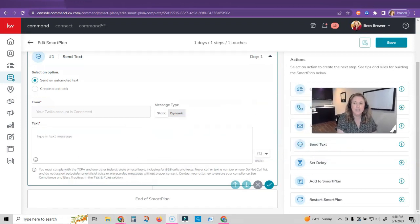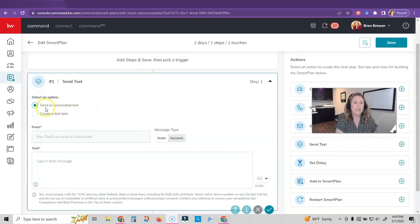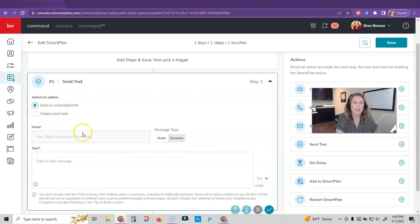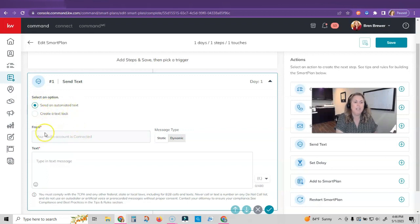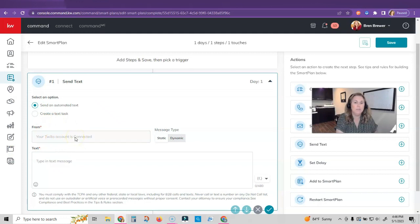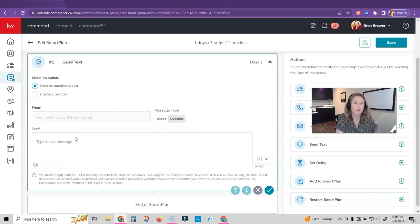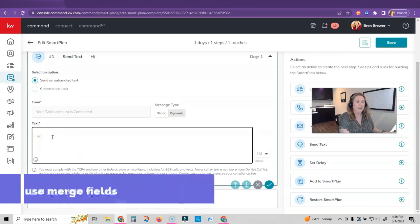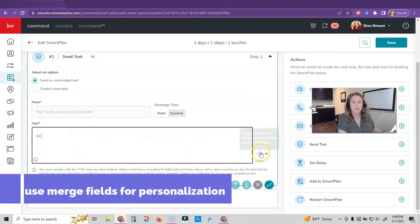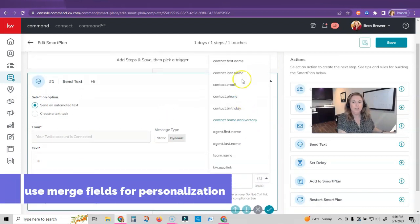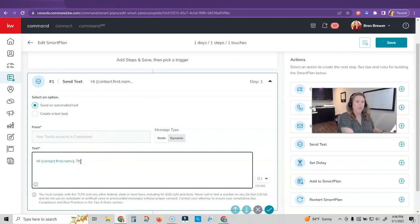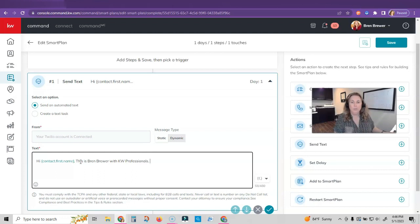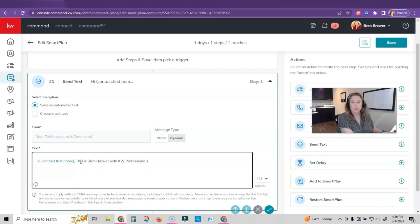I clicked on send text. Now you can see I can send an automated text or create a text tab. We want to utilize Twilio so we want to make sure send an automated text is selected. It's going to be from you. Your Twilio account should say connected. If it's not, follow the steps in my previous video. And then we want to type our text message. So I'm going to say hi, and then I'm going to put in my contact first name. And then I'm always going to introduce myself. I'm going to say this is Bren with KW Professionals.